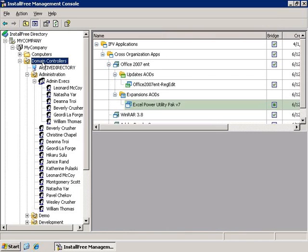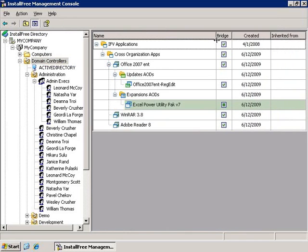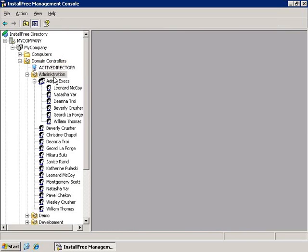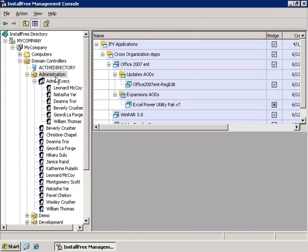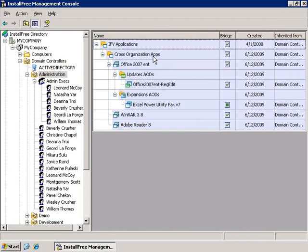If I click the domain controllers, you can see that I've provisioned applications to the domain controllers, and they were inherited by all the objects under domain controllers. The inherited applications are marked with a blue background.